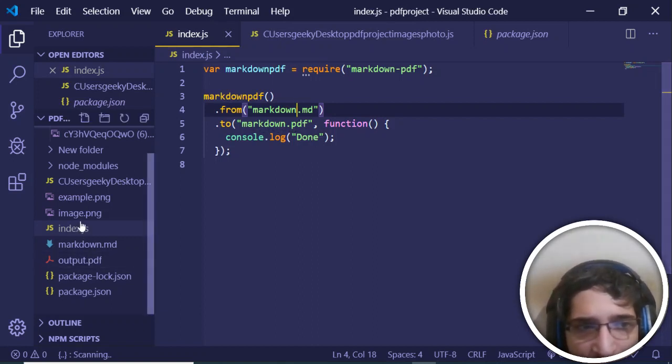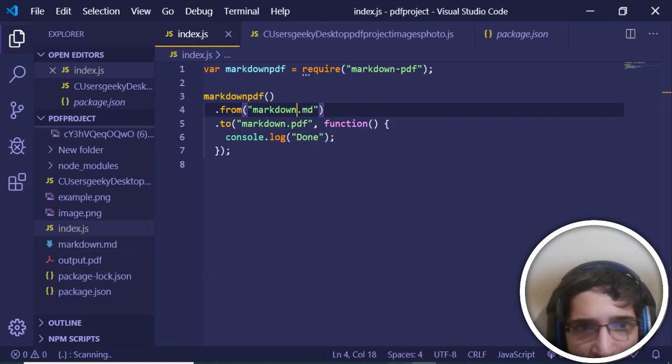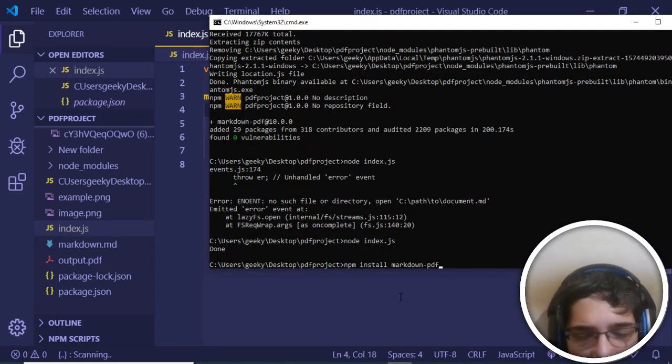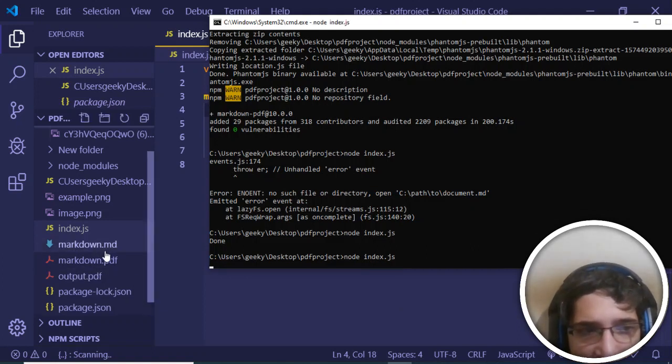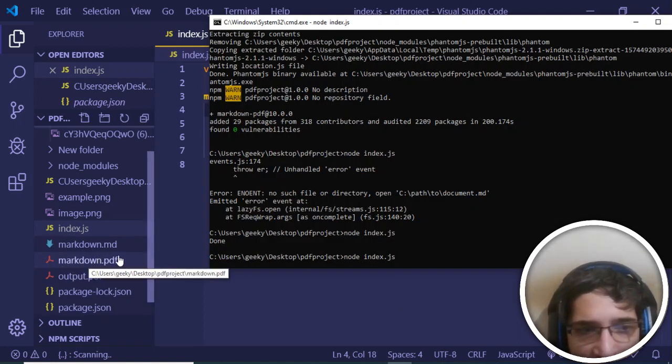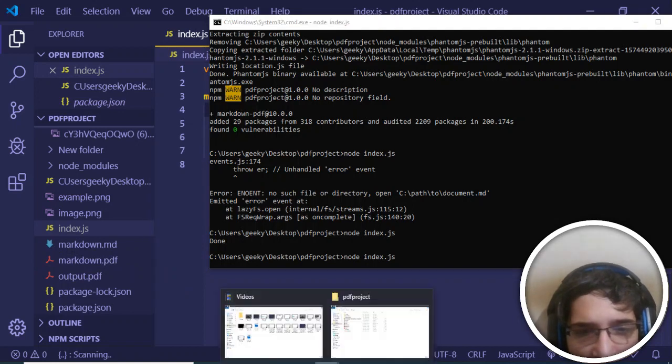I will be saving this in my root directory. Now if I execute node index.js, it will create the markdown.pdf file. You will see that I generated this file now.